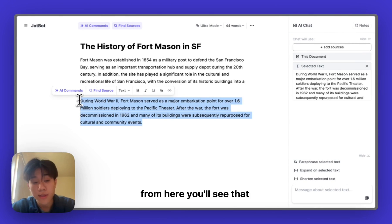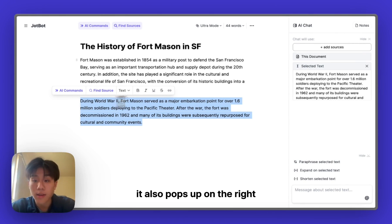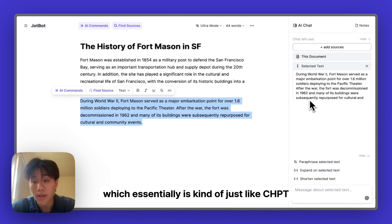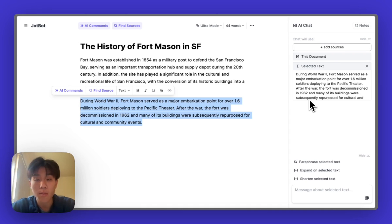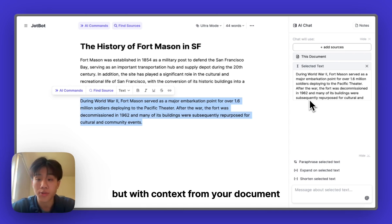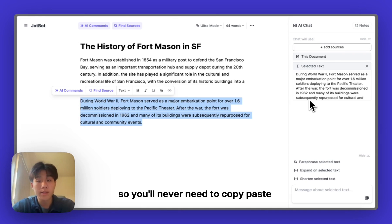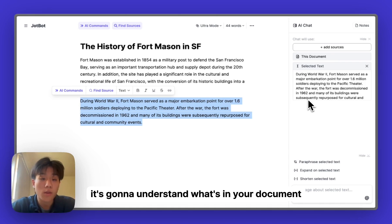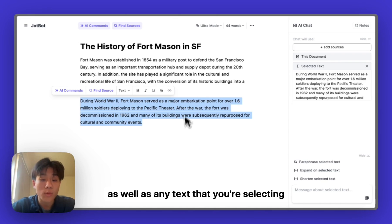From here, you'll see that as I hide this text, it also pops up on the right. This is a great introduction to the AI chat, which is essentially just like ChatGPT but with context on your document. You'll never need to copy, paste, or tell it exactly what you're working on — it's going to understand what's in your document and how it can help you, as well as any text that you're selecting.